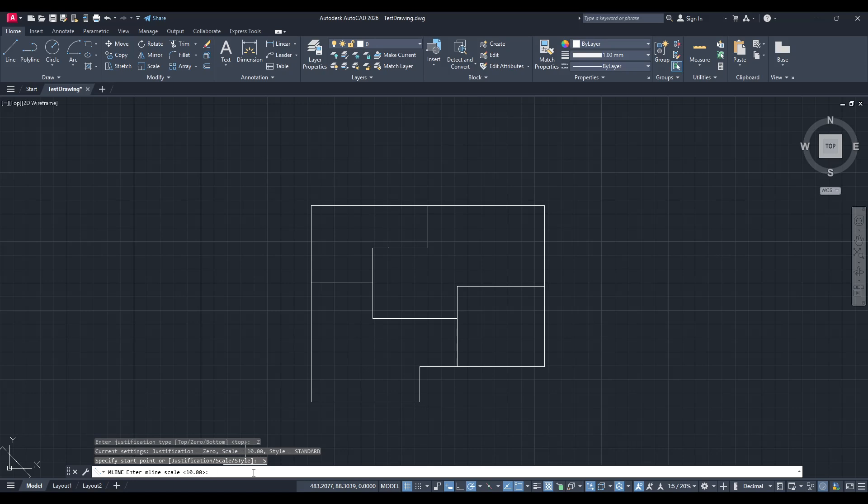This could vary depending on your design requirements, but make sure it's an accurate representation of your intended wall thickness for the final build.